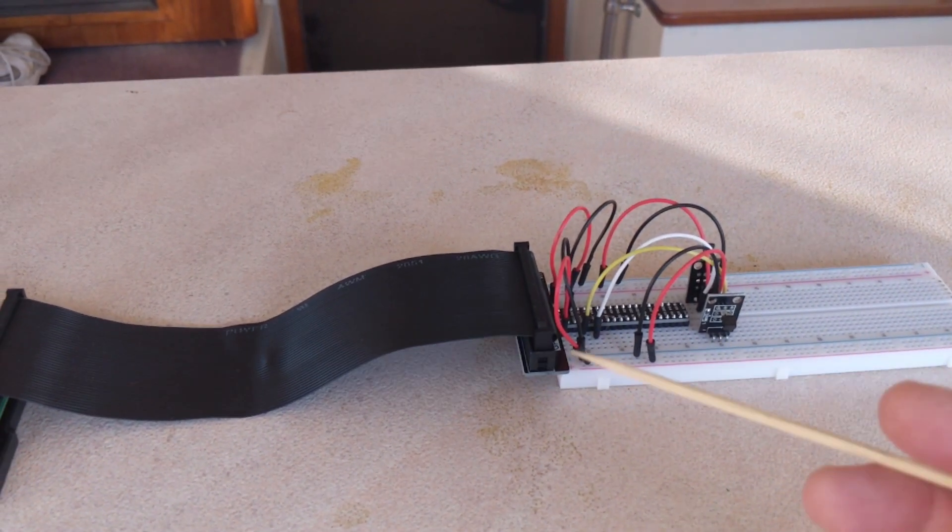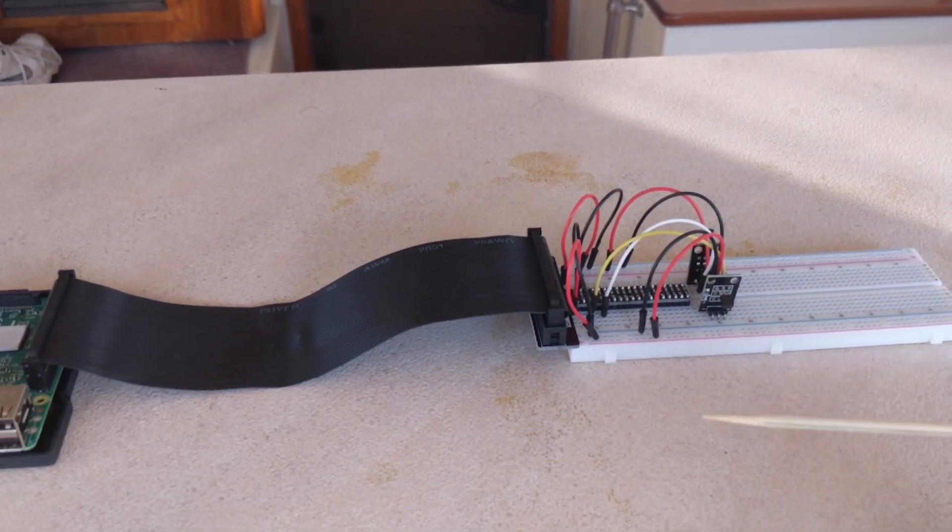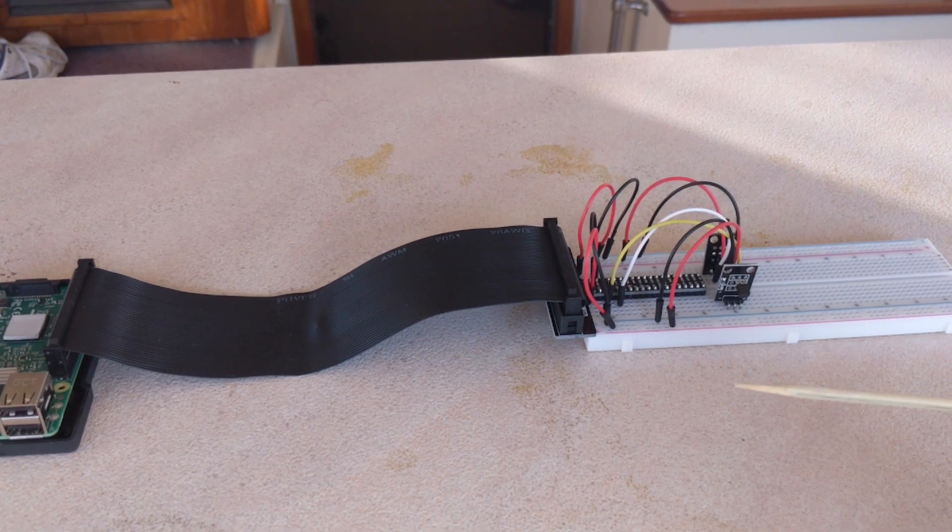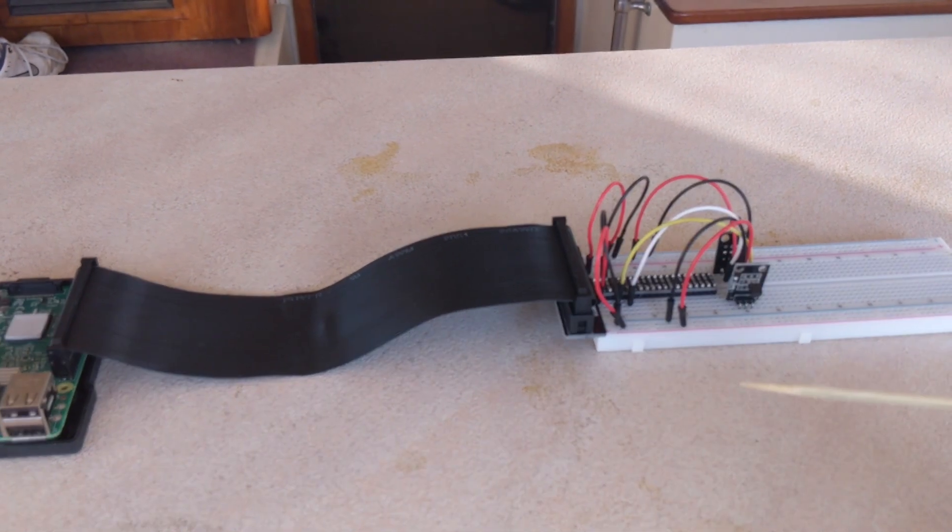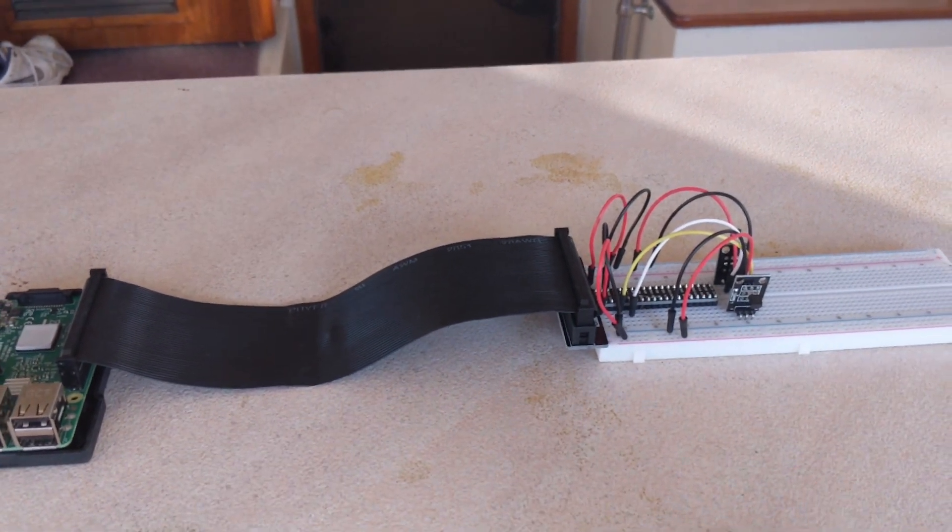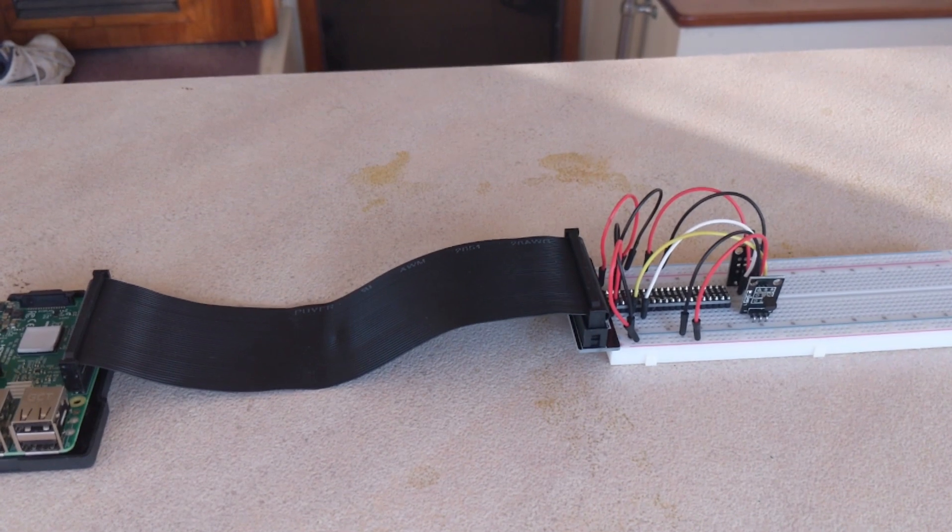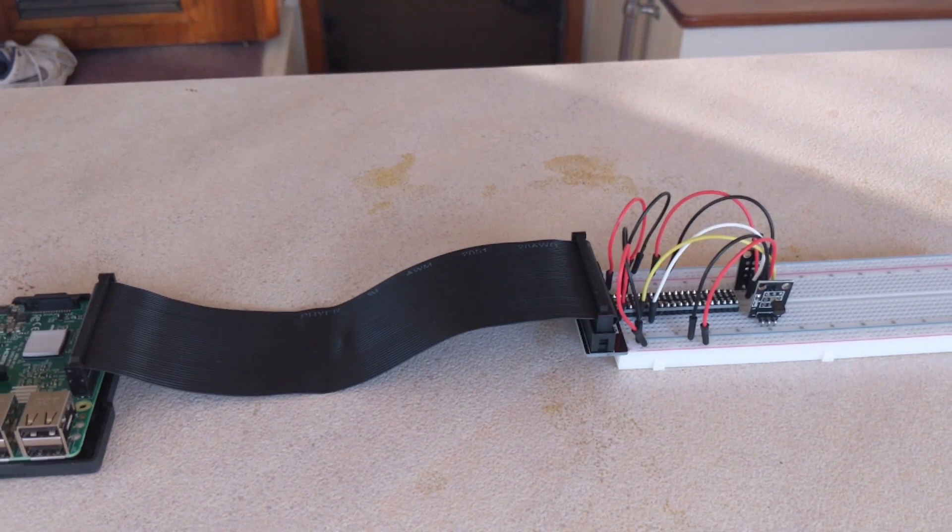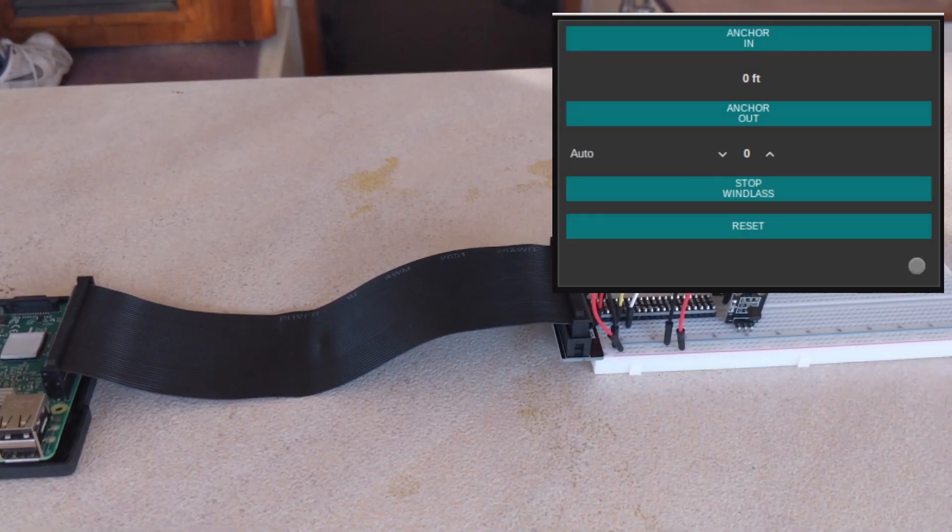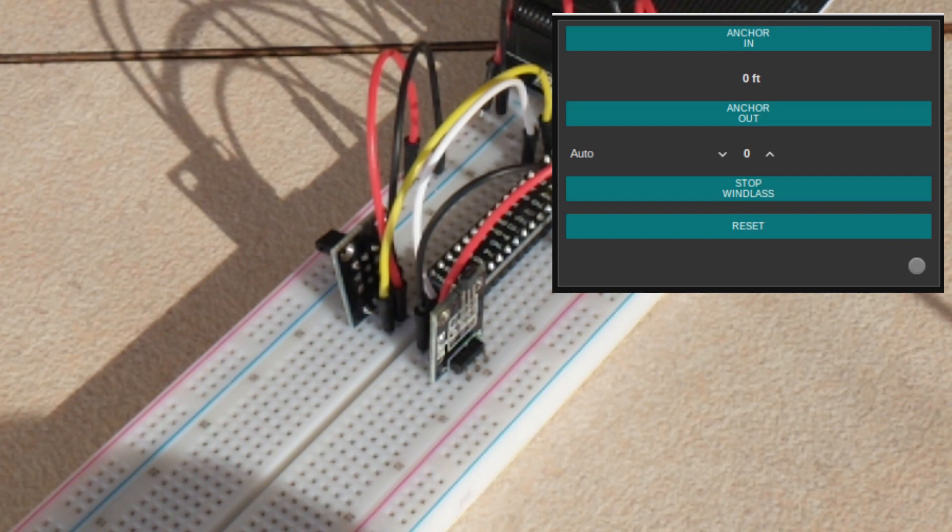All of this is going to be wired up to a small, probably four inch or so digital display up on the flybridge. That's actually a touch panel display, so I'll be able to pay out the road or pull the road in.